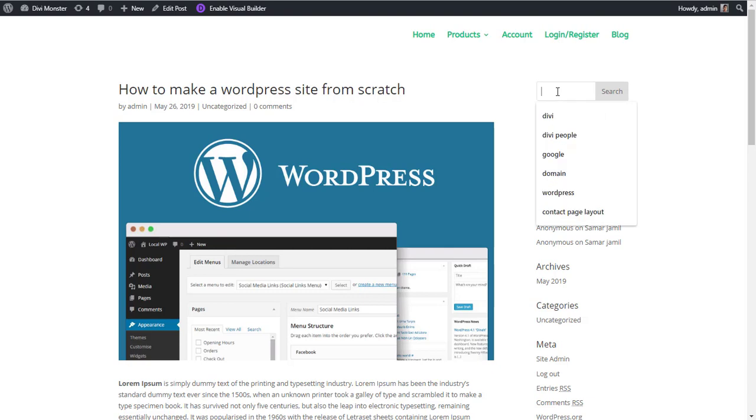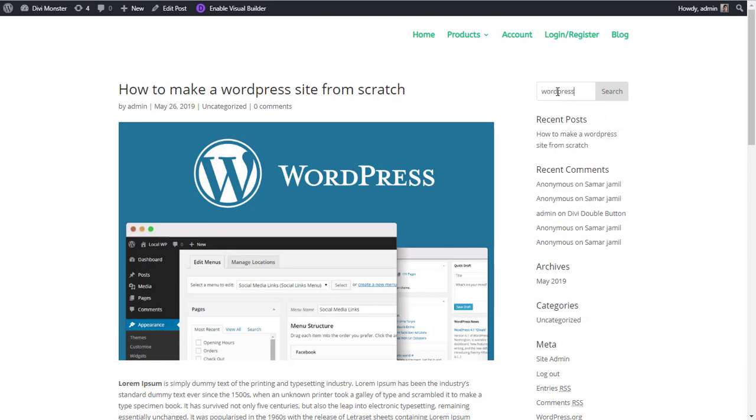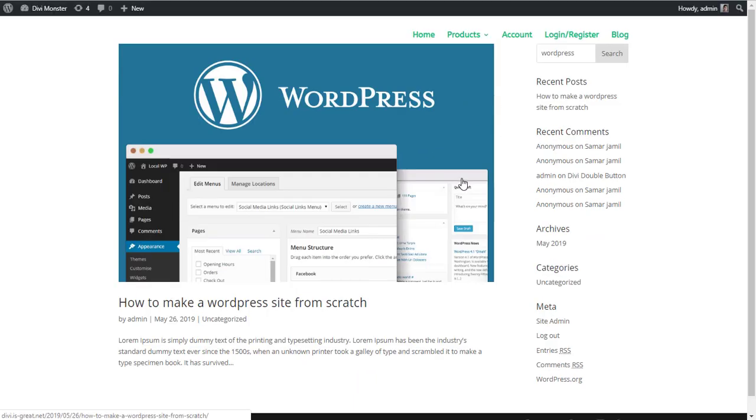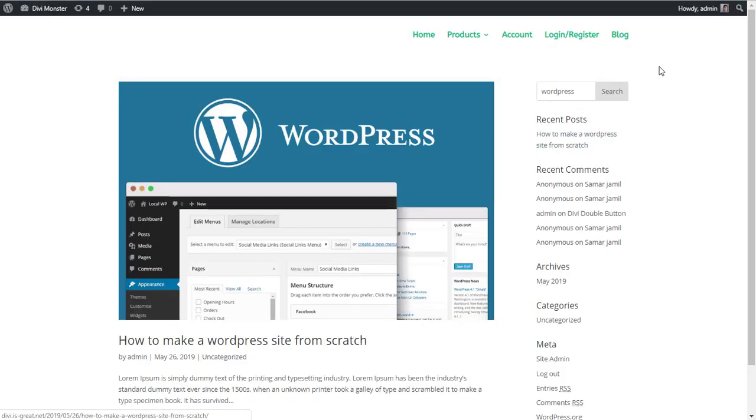If I perform a search here for WordPress, this is our search result page with this background and this menu item color.